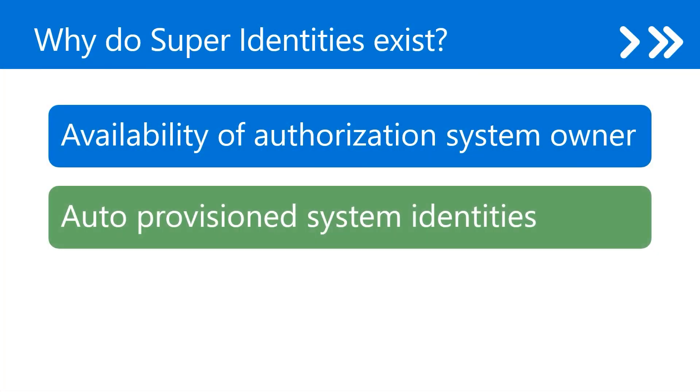Next, auto provision system identities. Azure, AWS, and GCP configure system managed identities that have super access or are over-permissioned. An example of this would be an Azure policy remediation task.